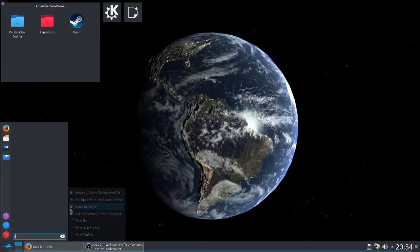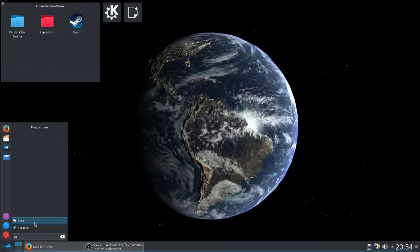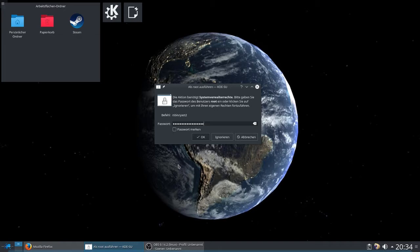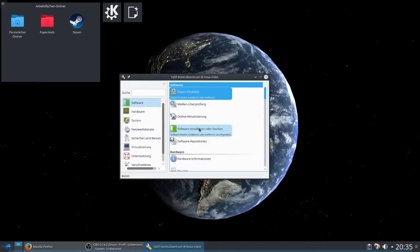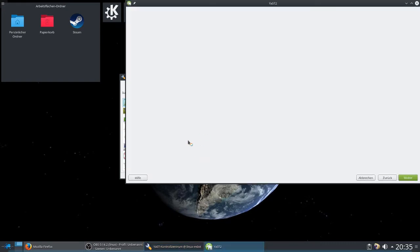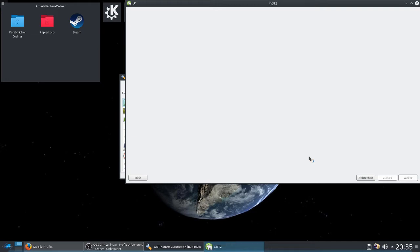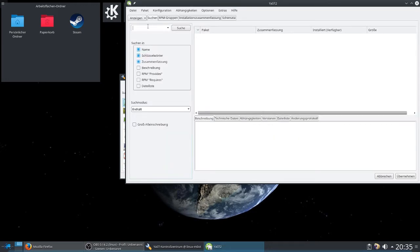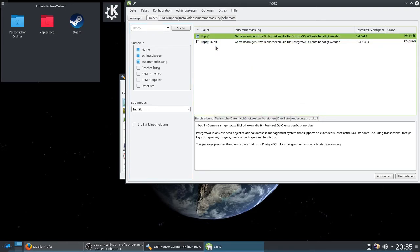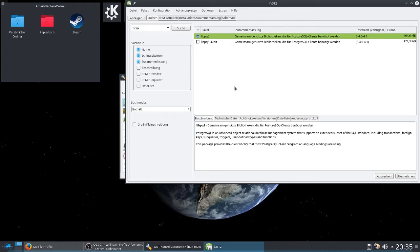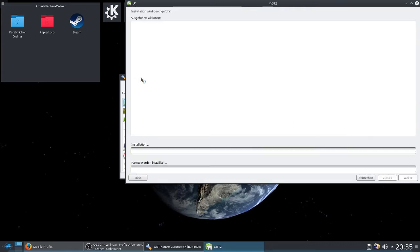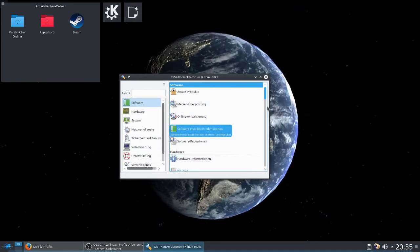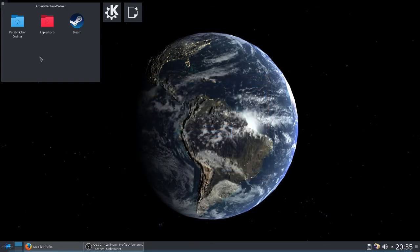While it's downloading, you can do the next step, which is to open YaST. Then we have to search for two required packages that Unity needs. Go to software install or deinstall. That may take time to load the repositories. Now we can search for the package libpq5. Check the box here and search for another package called npm. Also check the box. After you did this, you only have to accept it and then it's going to install.